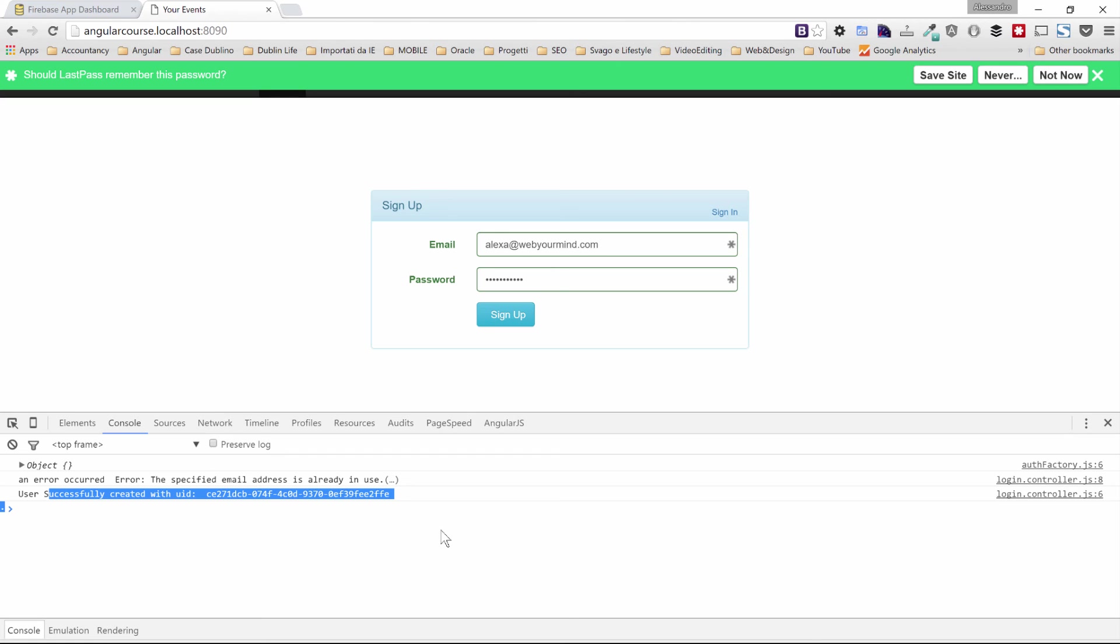In the next lecture, we will take a look at what we can do in order to allow a user to log in to our application.